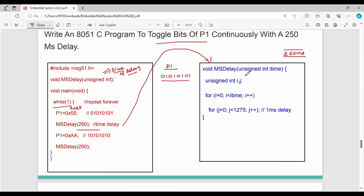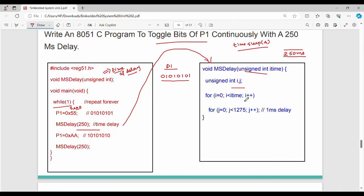For the void ms_delay function, we pass an integer parameter itime, which represents how long to wait. In C, unlike Python where you can use time.sleep, we induce delay using two nested for loops.